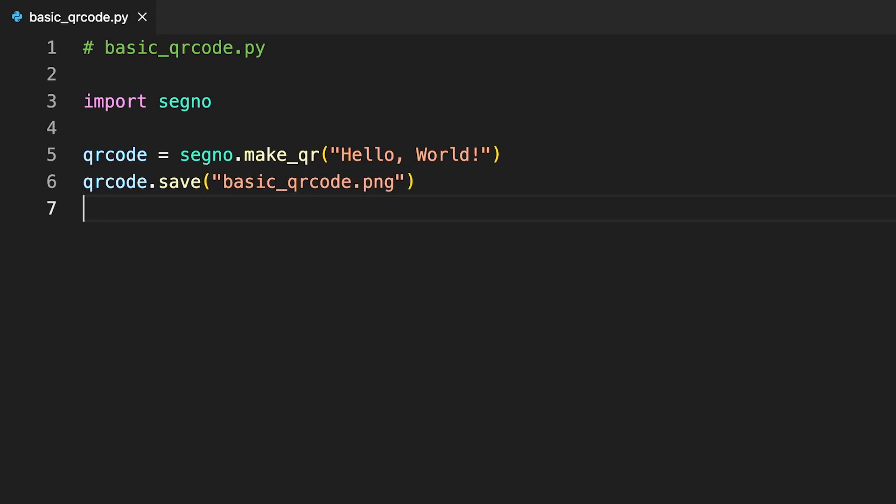And use the save method to save the QR code as an image. The save method serializes the QR code into a file format of your choice, as long as that format is supported. When you apply save to the variable you've created with the encoded content, you need to specify the file name including an optional file path.